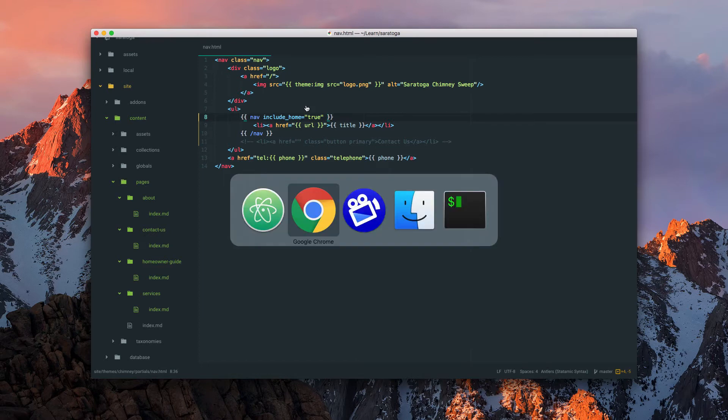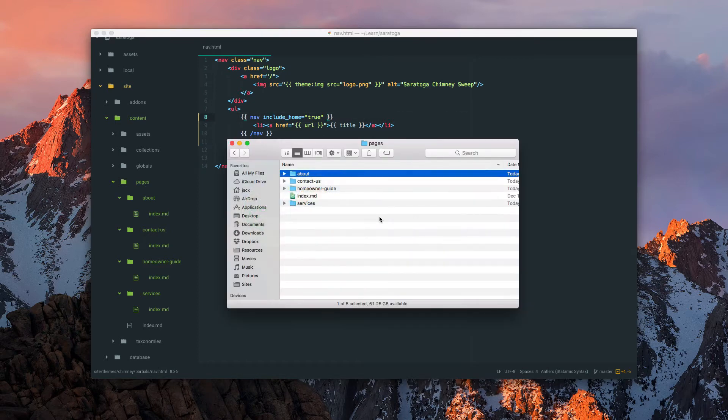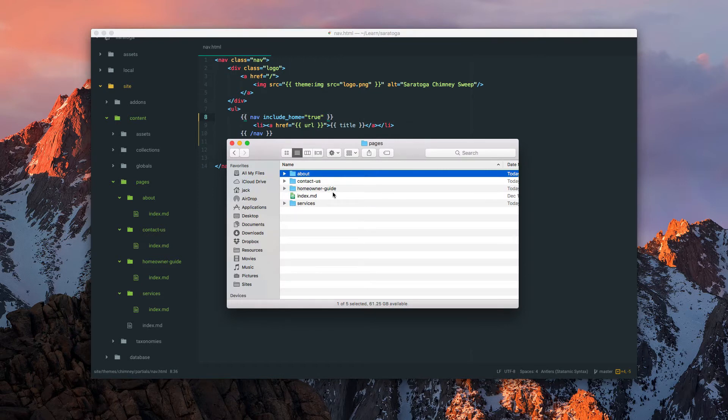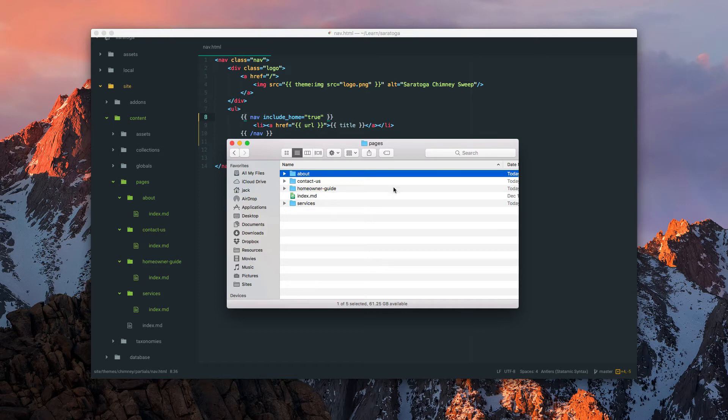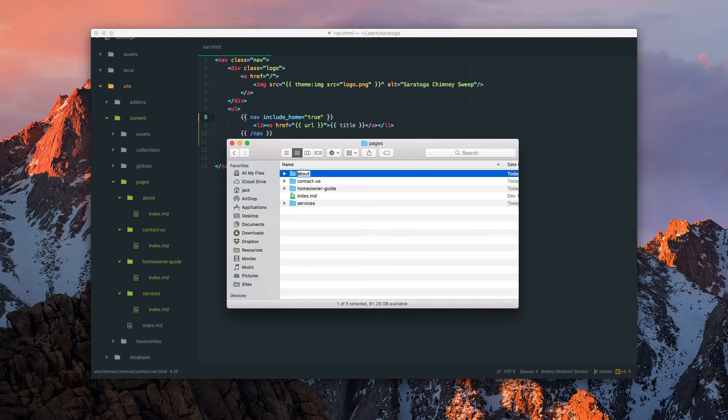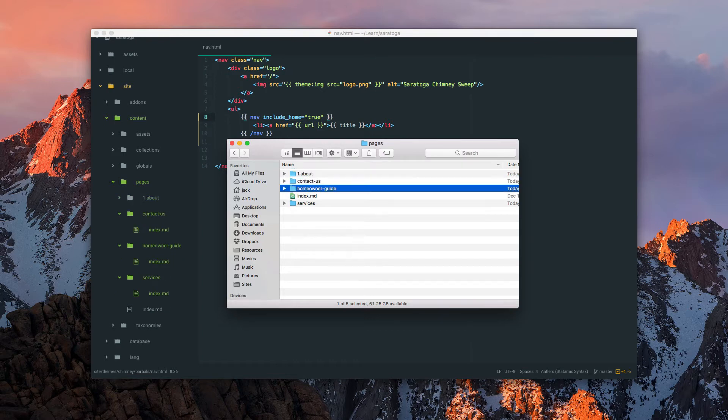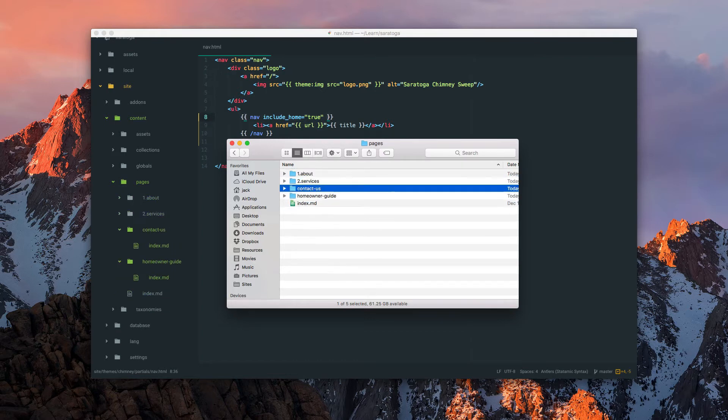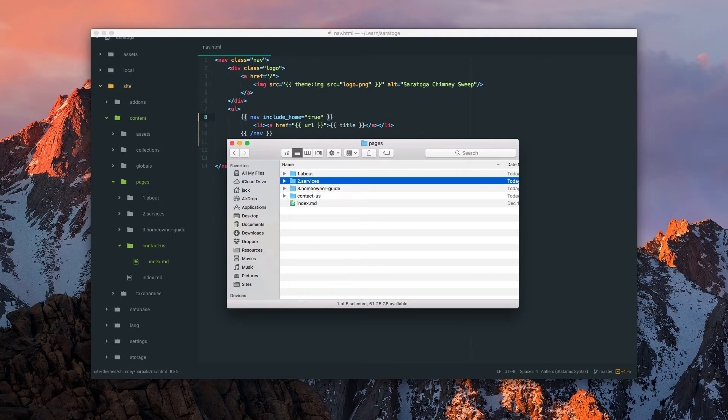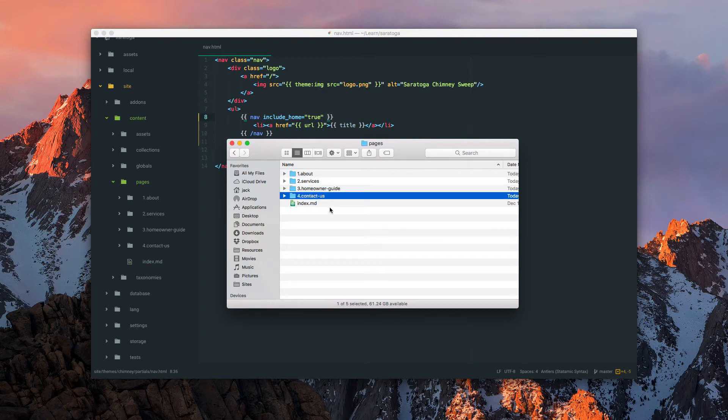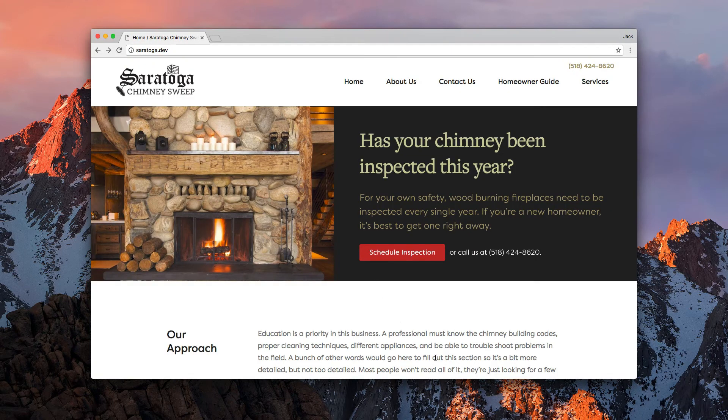The second thing is the order. Basically, if you add a number to the beginning of each of these folder names, that will represent the index that they belong in. So it was about, services, homeowners guide, and contact us, and our homepage was first.